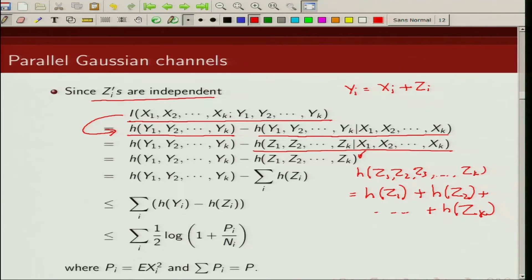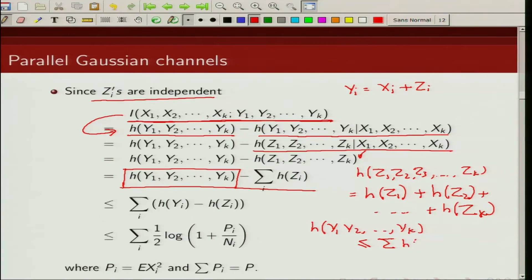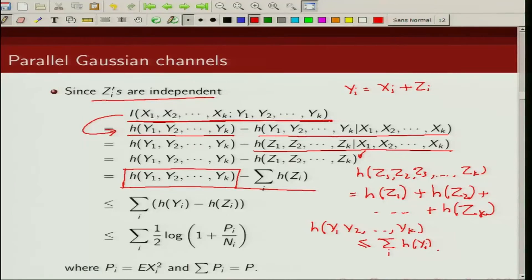So the mutual information between (x1, ..., xk) and (y1, ..., yk) is given by the resulting expression. We can upper bound the joint differential entropy h(y1, ..., yk) by applying the chain rule and using the fact that conditioning cannot increase entropy. Using these two facts, the joint entropy is upper bounded by the sum of individual differential entropies h(yi).